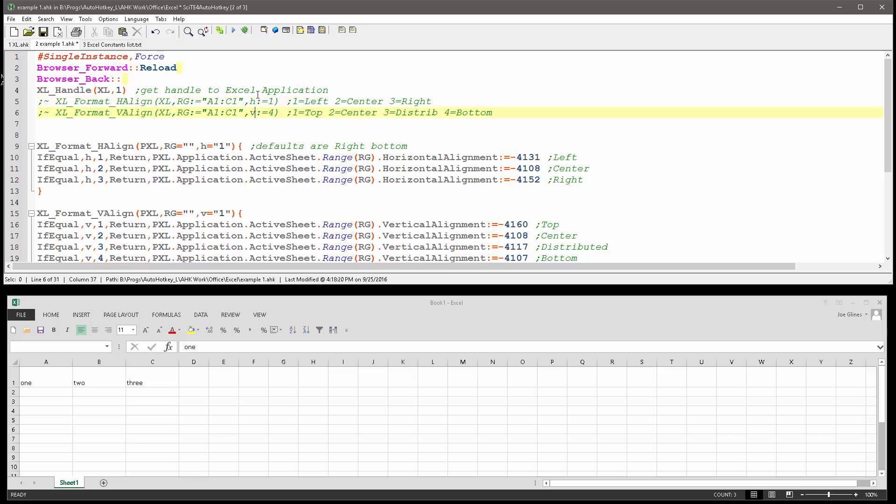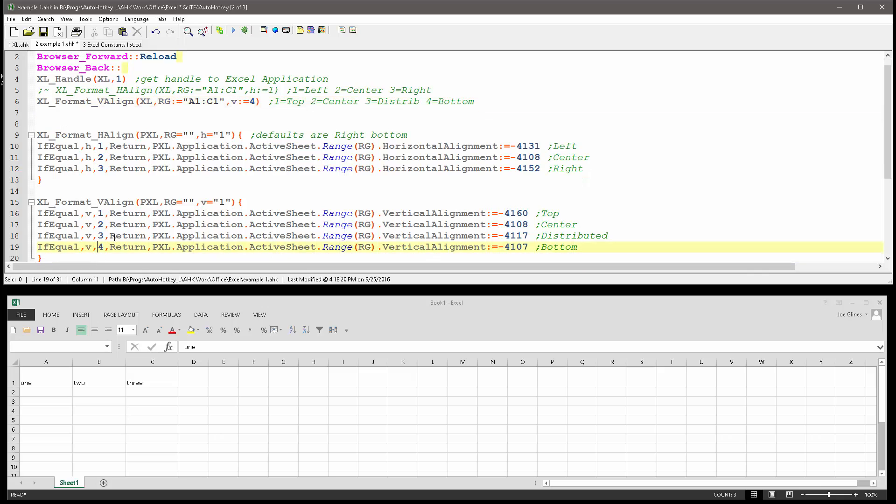Same thing with the vertical alignment. So my vertical right now, four, you can see down here, this I've told it when you pass a four, make it set to bottom, which is minus 4107. Let's go ahead and save it, reload, and launch. It's already on the bottom, actually, so that was lame.